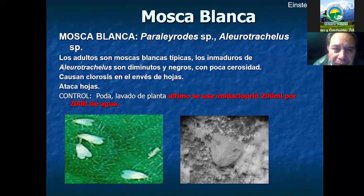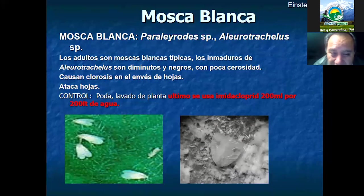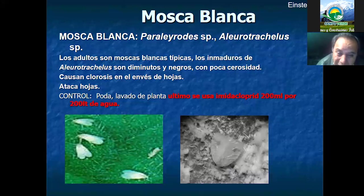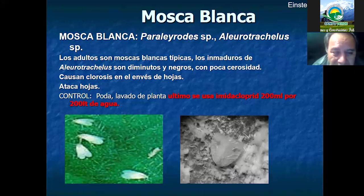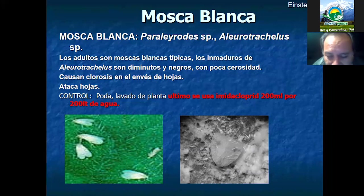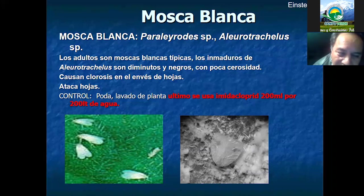Otro insecto es la mosca blanca. Este insecto está ubicado en el envés de las hojas del cultivo de cítricos. Es un insecto muy pequeño de color blanco; cuando hay una alta incidencia, uno puede sacudir o mover las hojas y rápidamente sale una nube de estos insectos, fácilmente distinguible. Esto sucede igualmente por falta de poda: la alta densidad de ramas da condiciones de hospedaje en la misma planta, prácticamente refugiando y protegiendo a estos insectos.